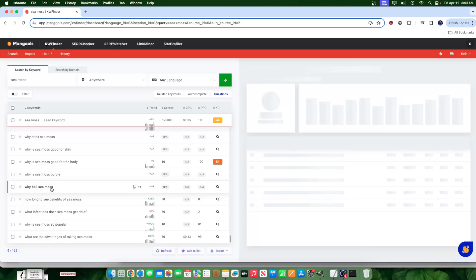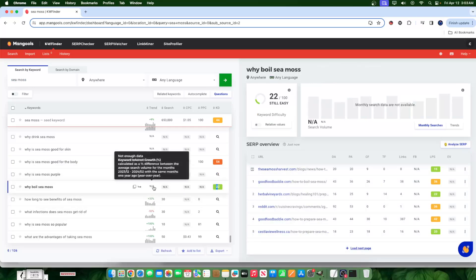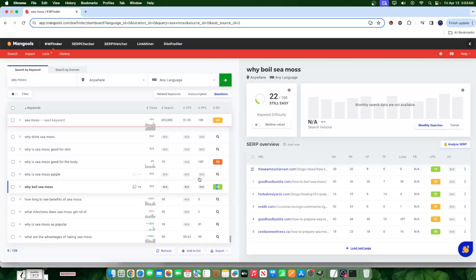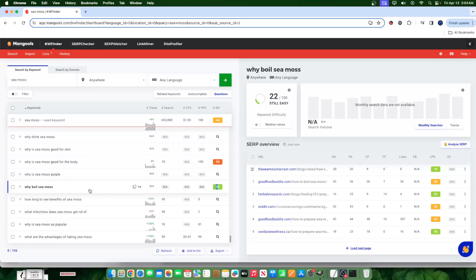If we have a keyword here that says why boil CMOS, and it has a 22 keyword difficulty, which is effectively almost nothing, and zero search volume, versus this keyword that has double or triple the difficulty but only 10 search volume, I'd much rather go with this one. This one is easier to rank for. I have authority over it. And as soon as somebody searches for it, I will show up and serve that need.